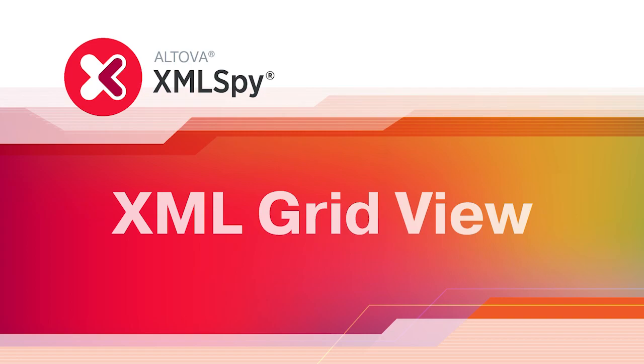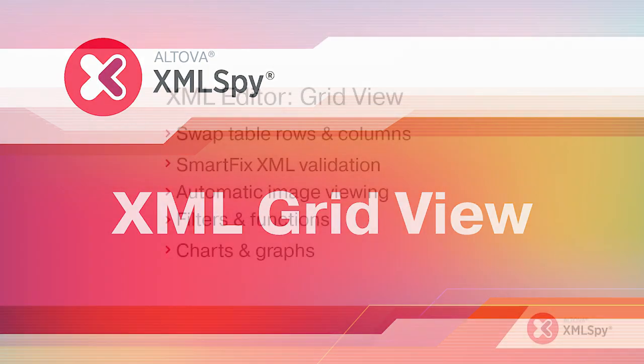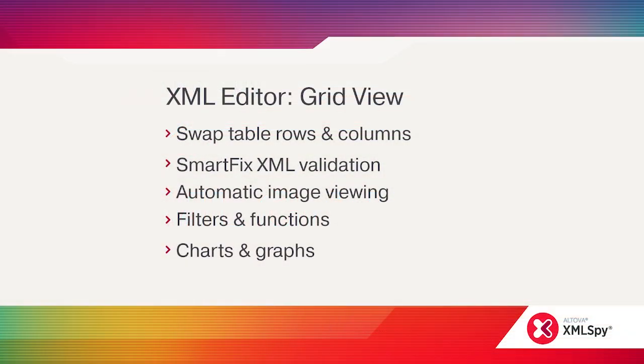XML GridView has long been one of the most popular editing views in XMLSpy. Now XML GridView has been completely rebuilt from scratch to add revolutionary new features and functionality. Let's see how it works.